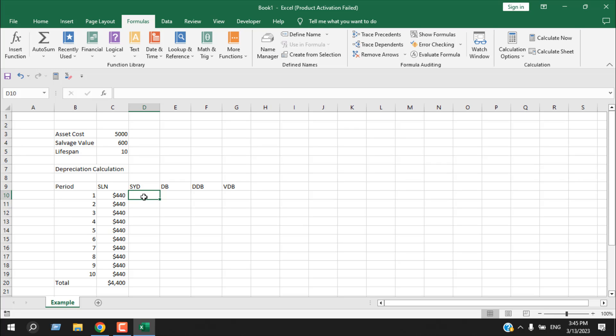The second method is sum of years digit depreciation. This method accelerates depreciation using a fraction that decreases over time. The depreciation expense for each year is determined by dividing the remaining useful lifespan by the sum of the digits. We use the SYD formula in Excel.